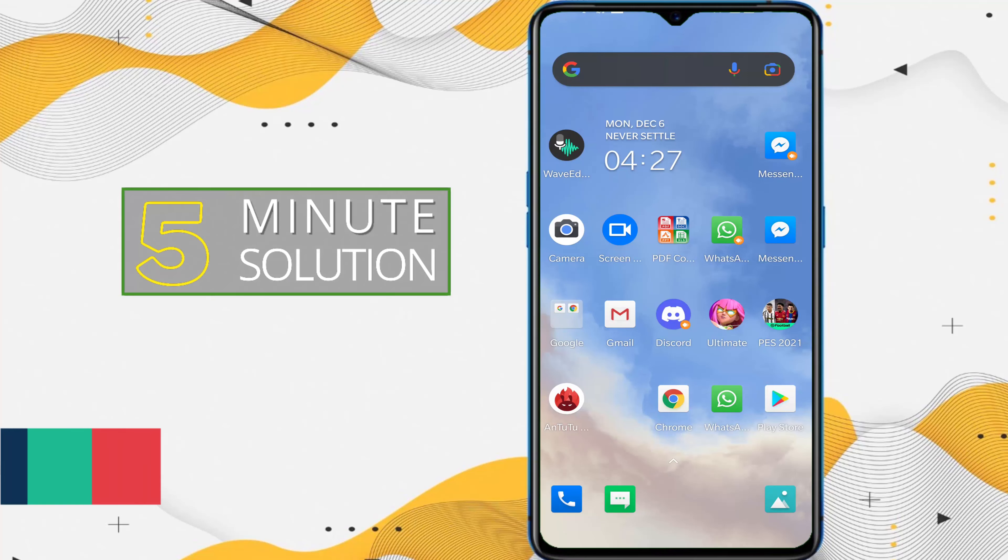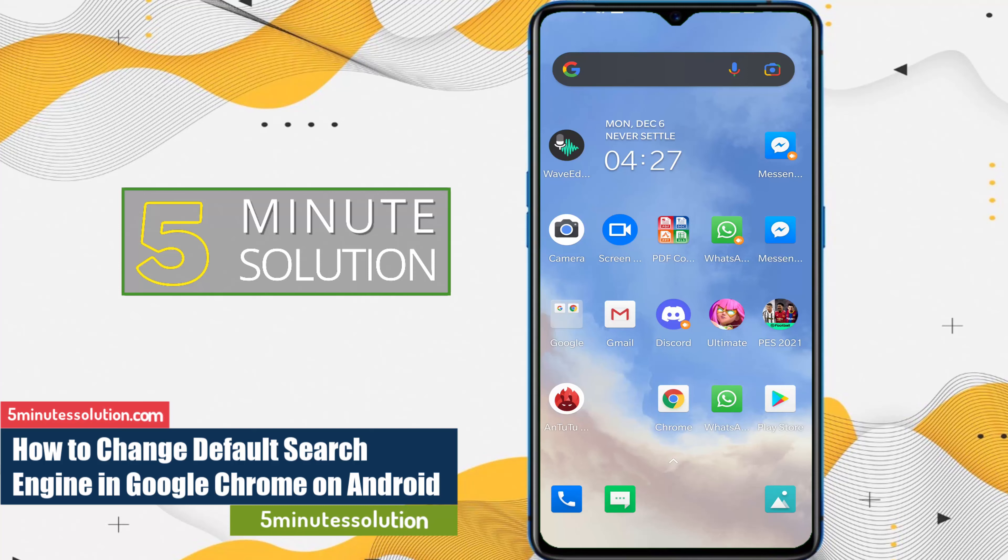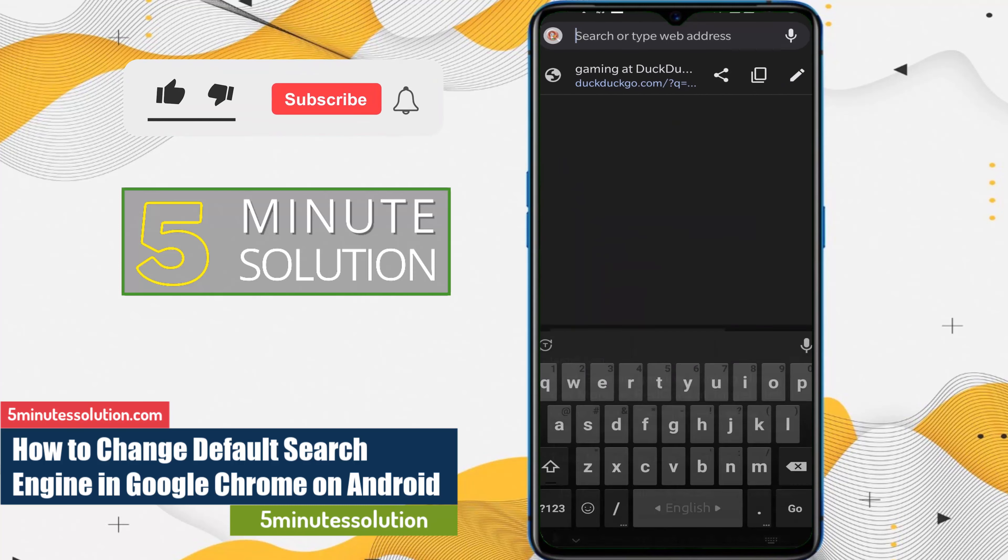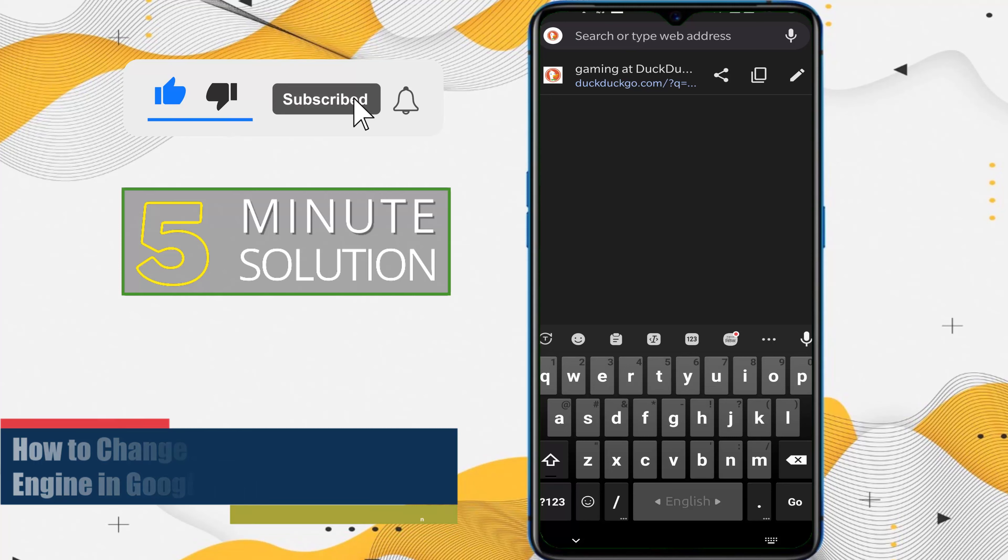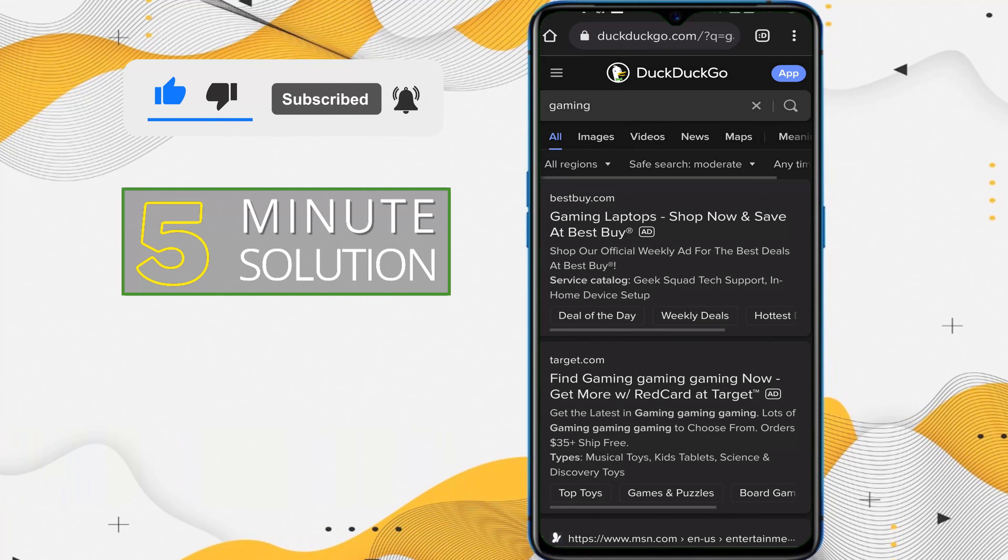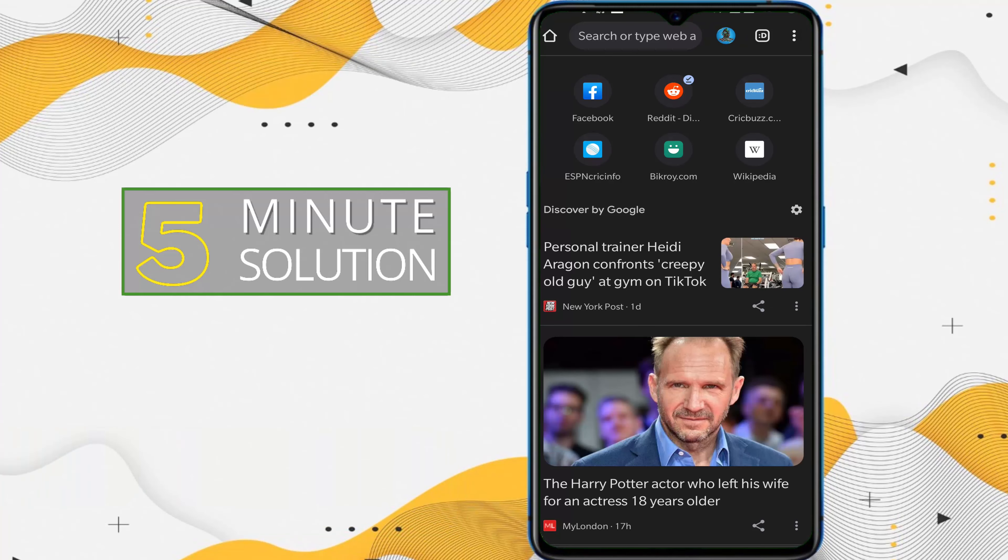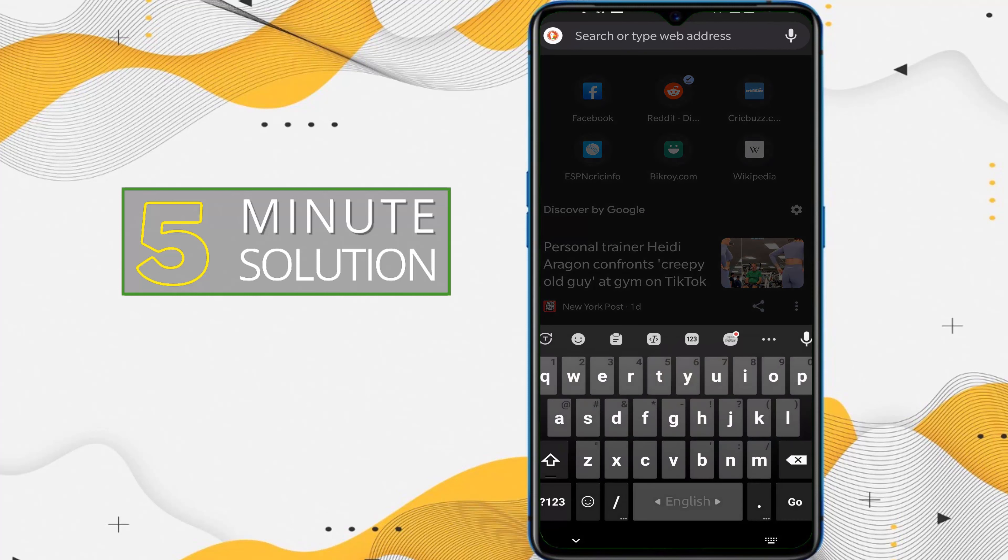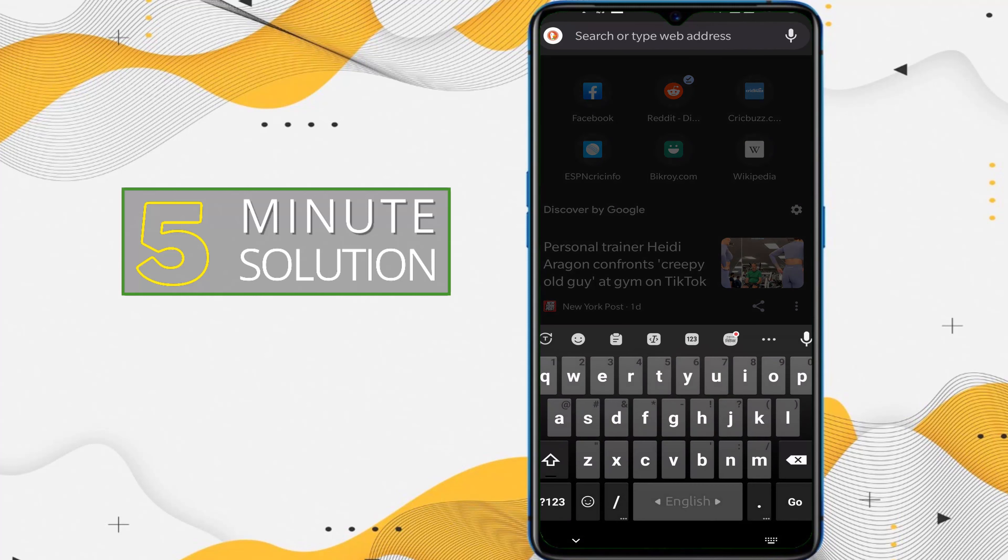Hello, what's up guys. In this video I will show you how to change the search engine in your Google Chrome on Android device. So first of all, let's just open a new tab. Now here you can see that this search engine is DuckDuckGo, right?